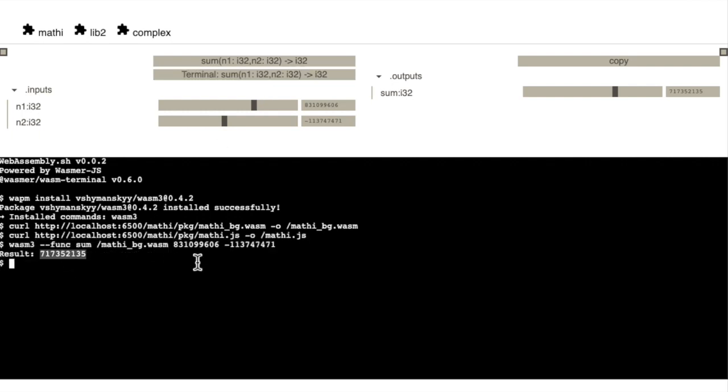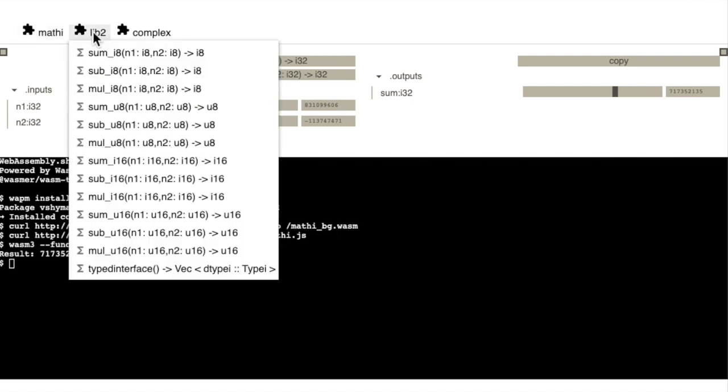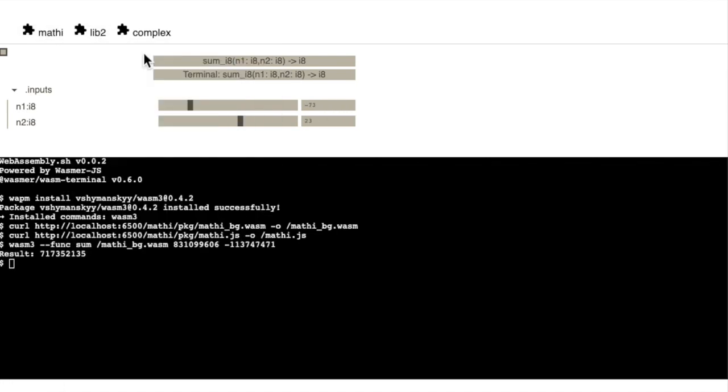And we get the same result. Again, the ranges changed based on the type definitions.